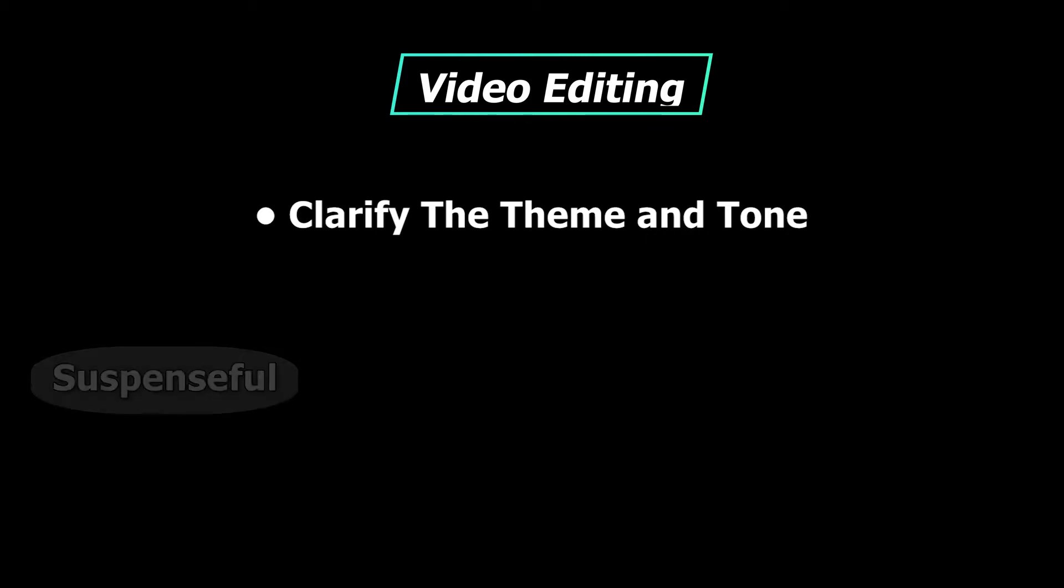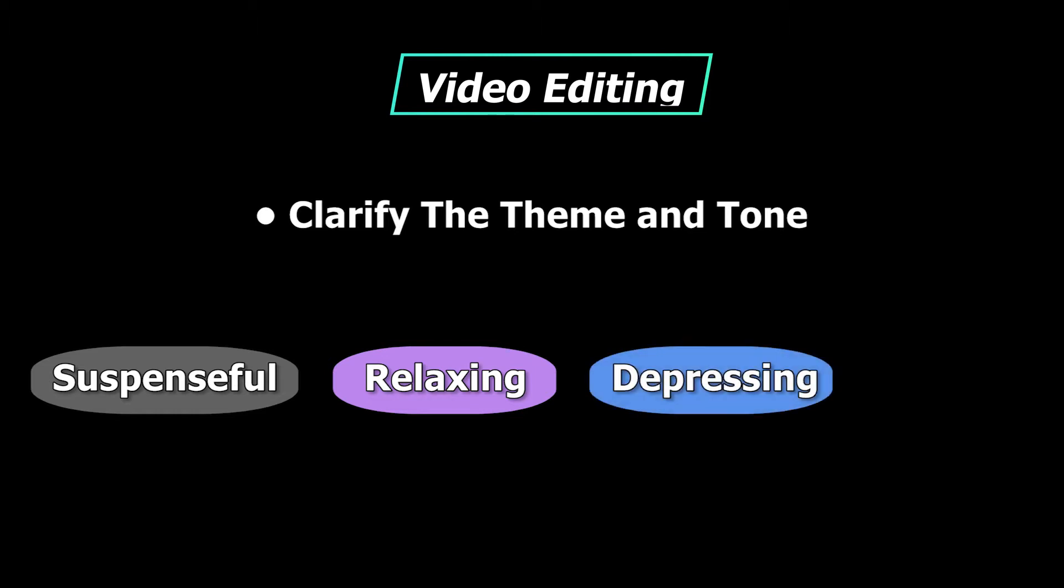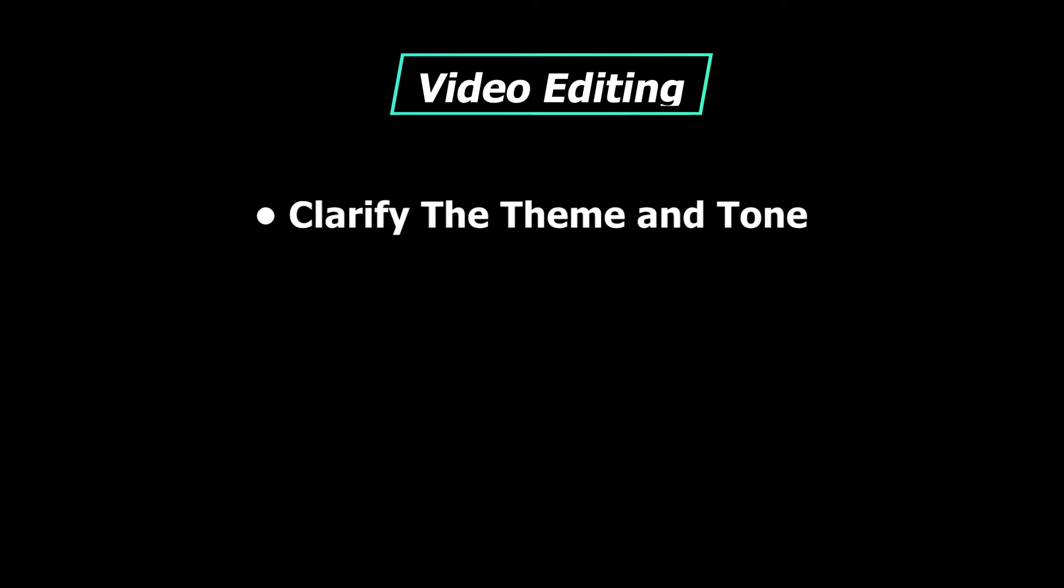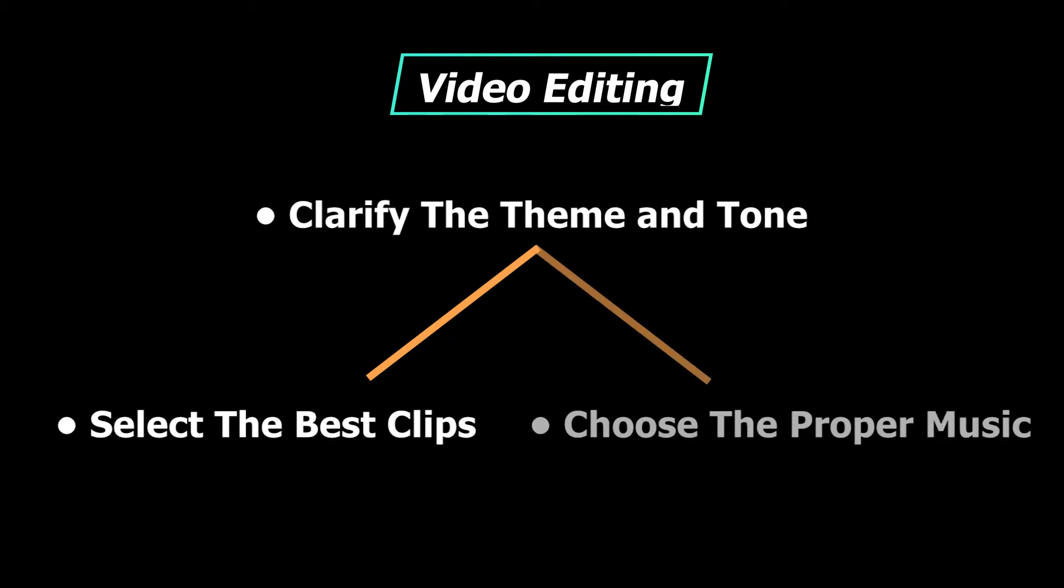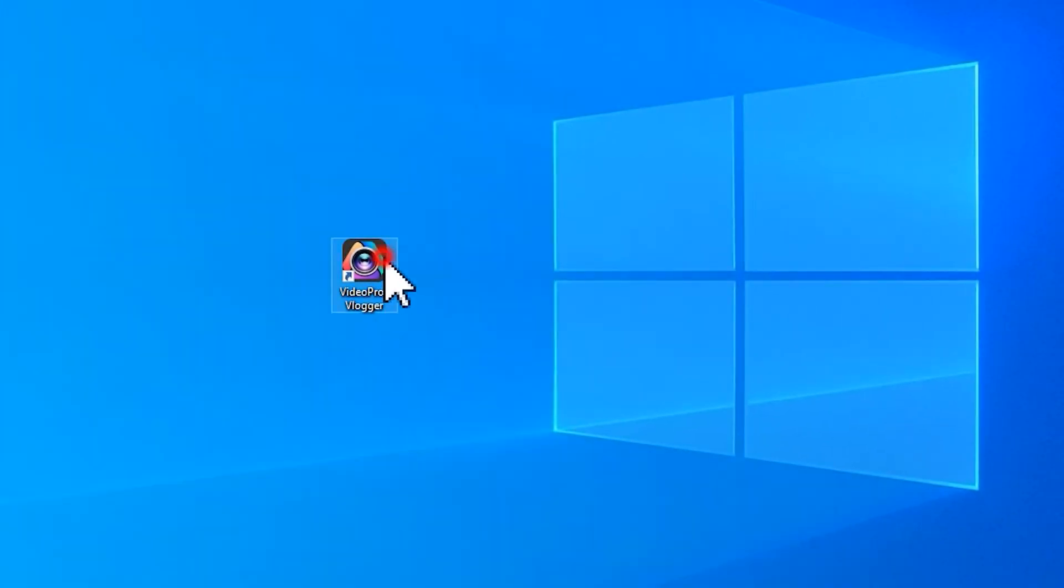In other words, we need to have a clear idea about what we want our audiences to see and feel. After that, we can select and keep the best clips that can match the theme and tone of our project. Choose the proper music. After all of this, we can start the edits.